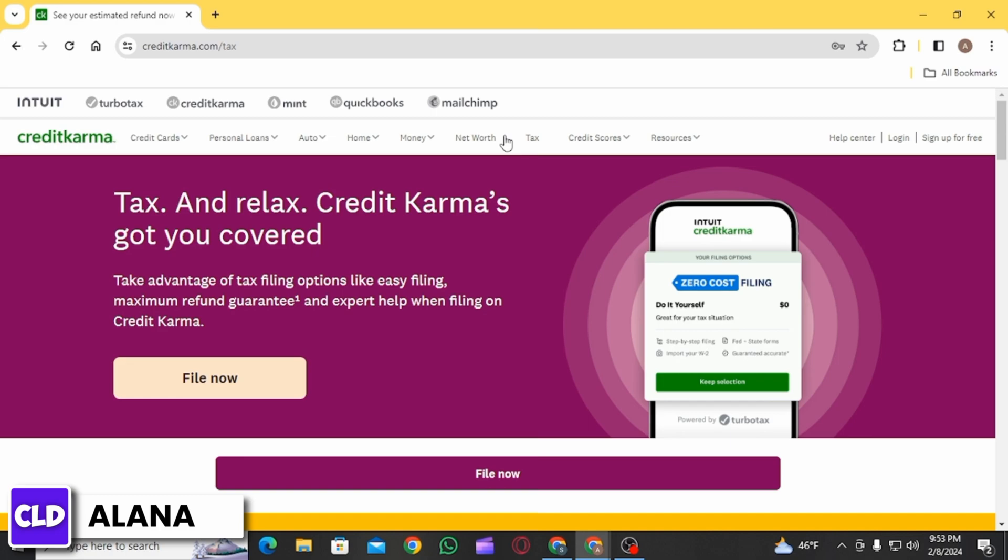If you face any difficulties during this process, you can contact the customer support of Credit Karma Tax. And that's it for this video. Please make sure to hit the like button and subscribe for more helpful tutorials.